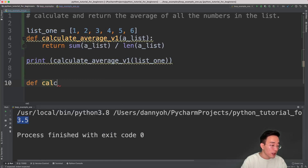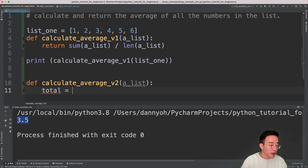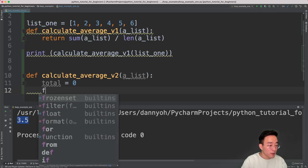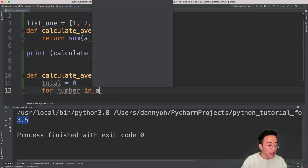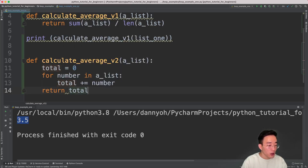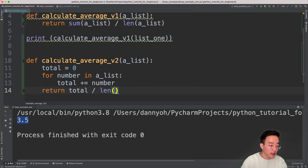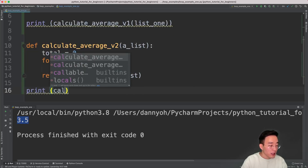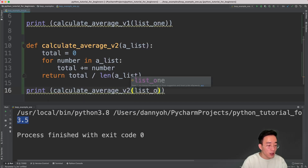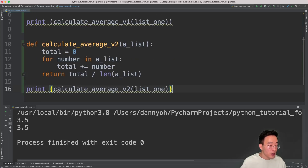So def calculate_average version 2, and it takes a list as an input. In here, I'm going to have a variable called total set equal to 0, so that we can add all the numbers in a for loop into the total variable. I'll have a for loop: for number in alist, and total += number. At the very end, I'm going to return total divided by the length of alist. If I run this, you will see the same exact result, 3.5, coming from this function as well.